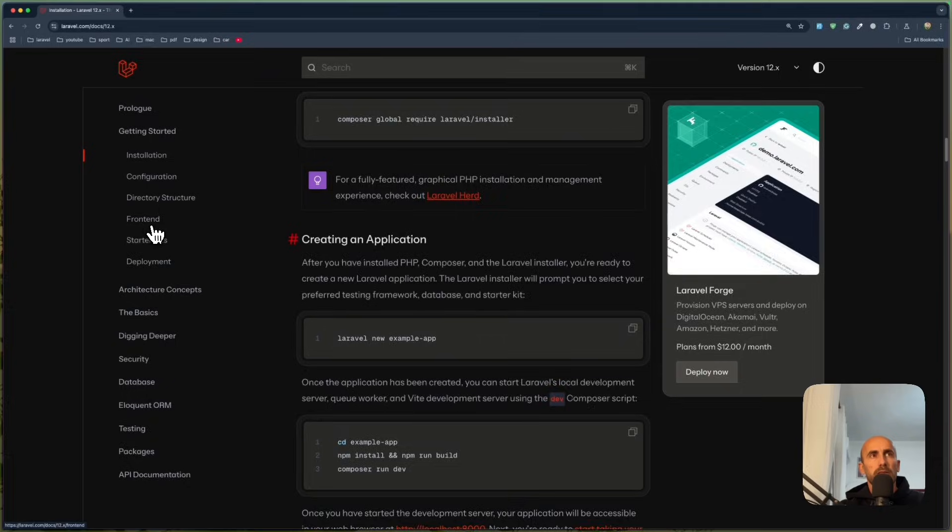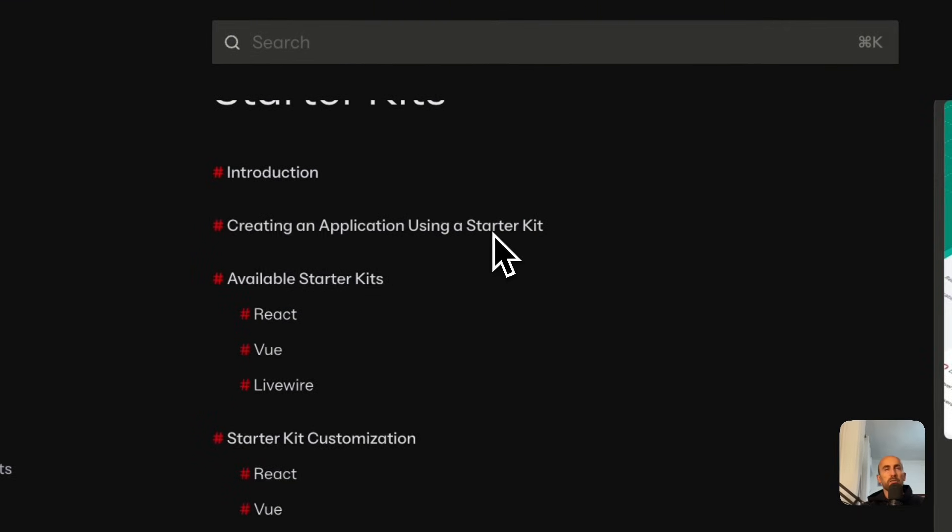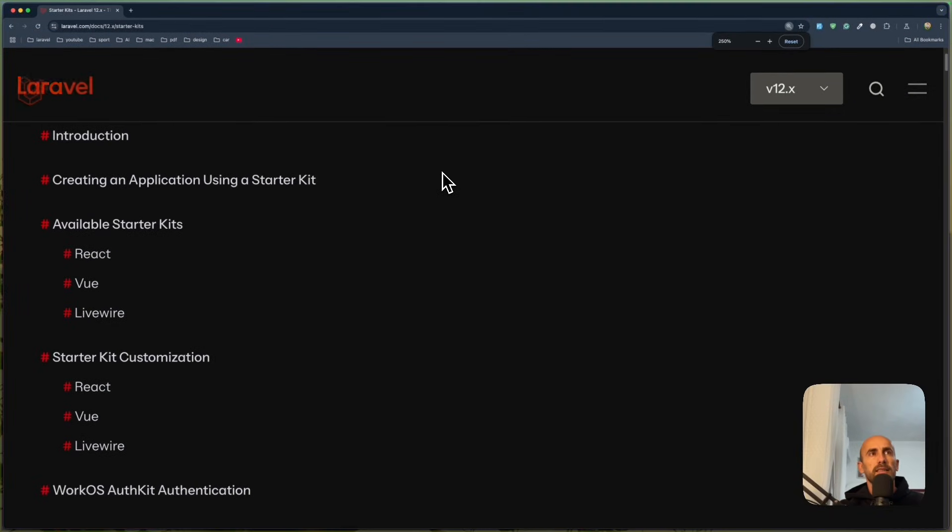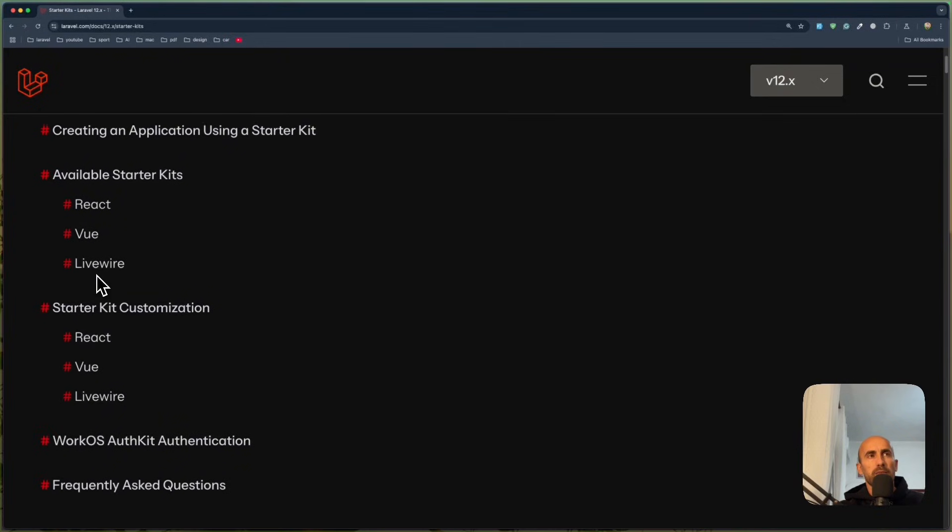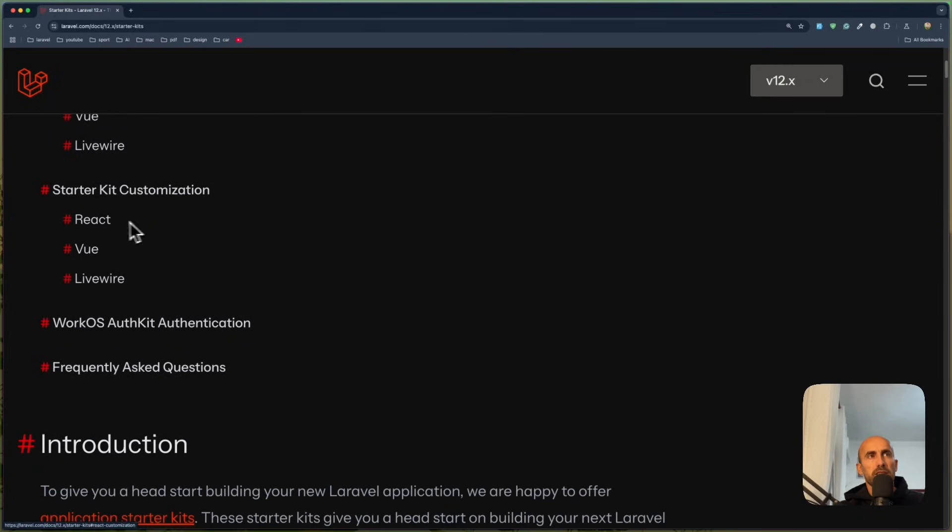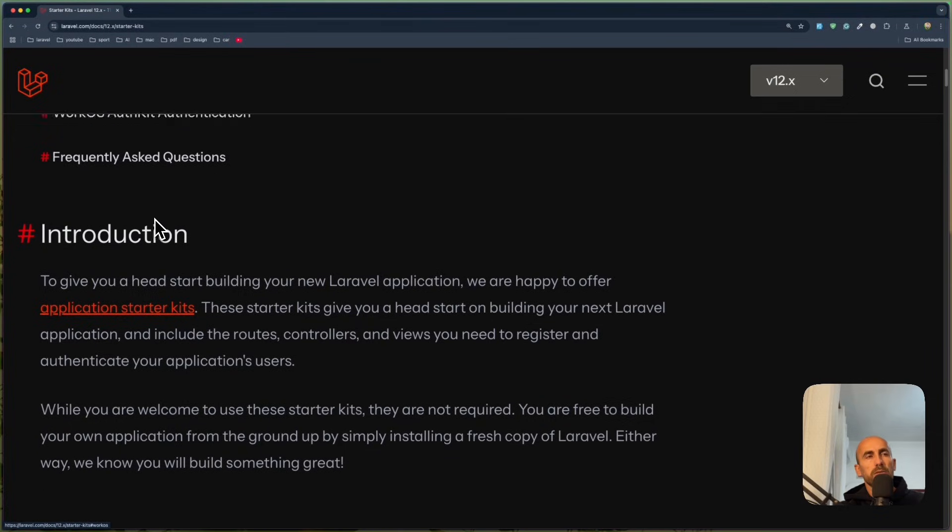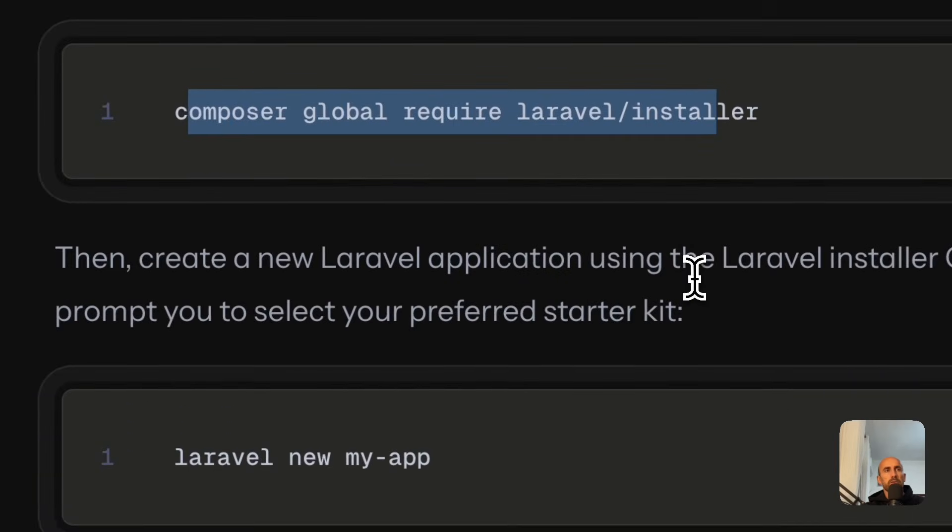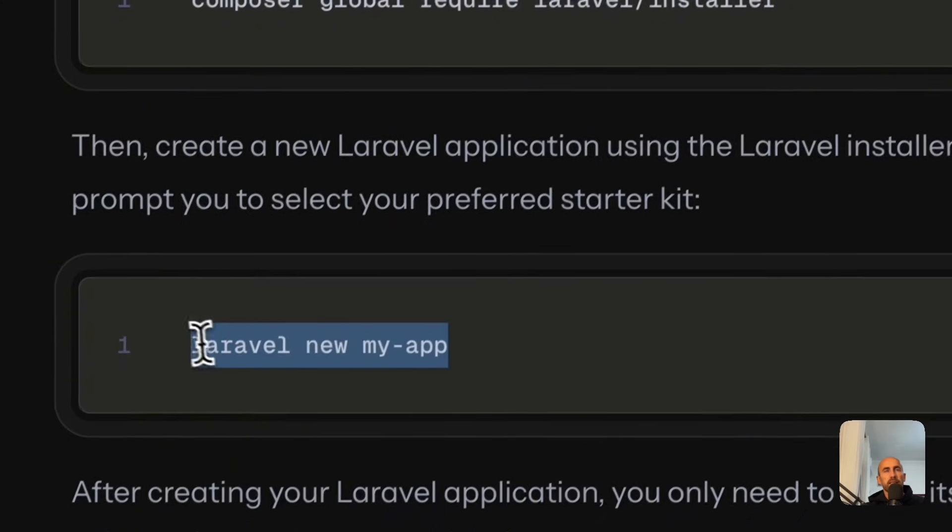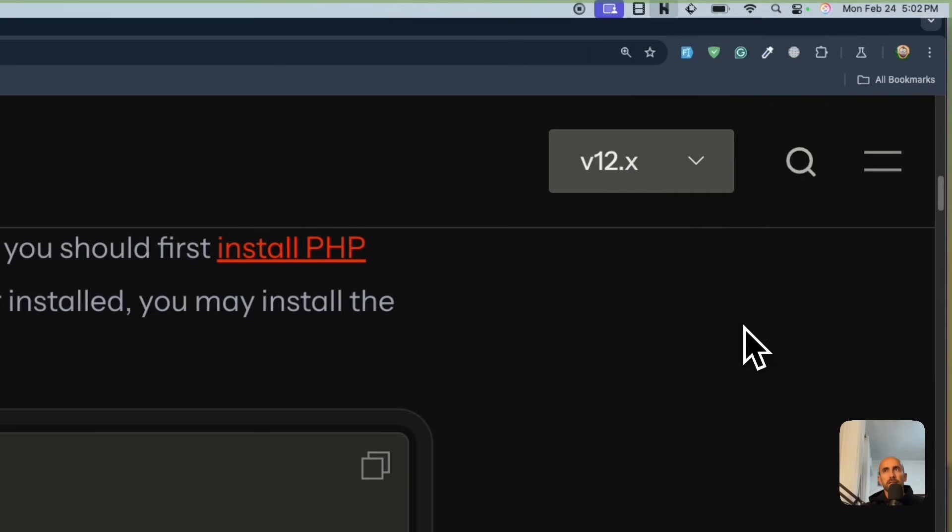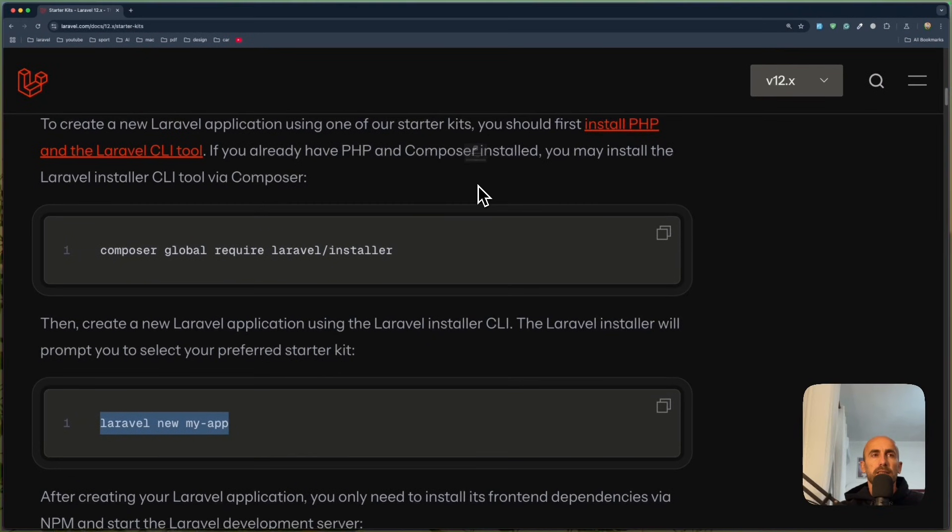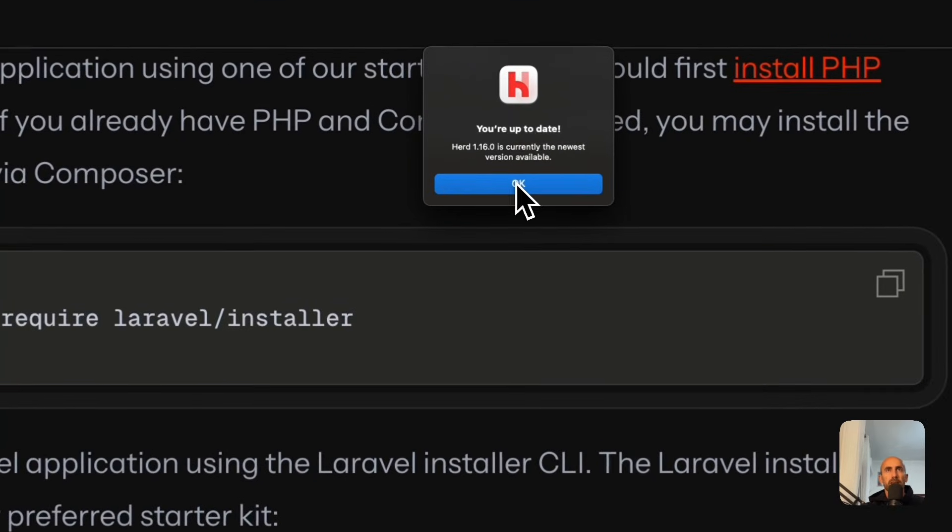Also, what I want to do is to go to starter kits. And maybe zoom is a little big for you. We have React, Vue and LiveWire, starter kit customization. Also, we have this WorkOS Authentication. If you want to use that, create an application. You just say Laravel new if you have Laravel installed. I have installed Herd and also I just updated. Now if I check for updates, I have the latest version which is 1.16.